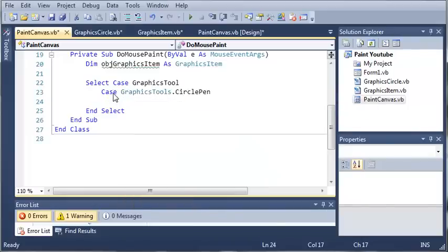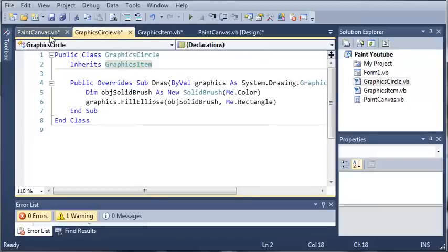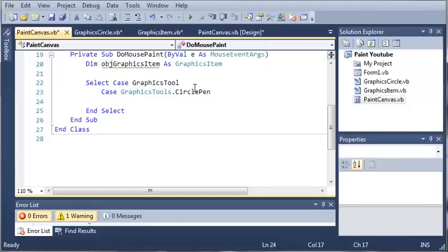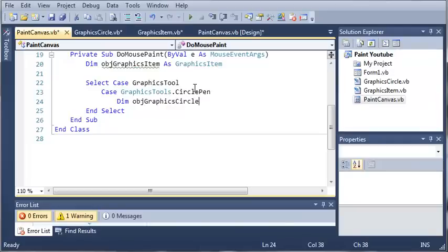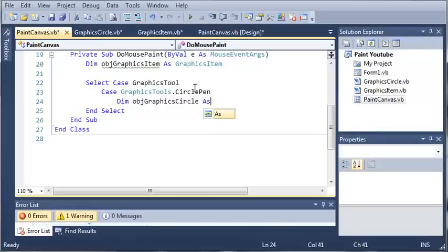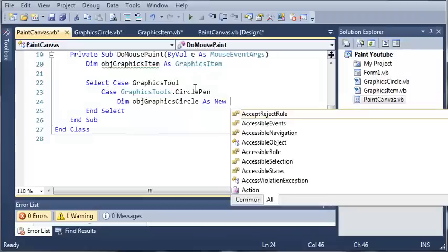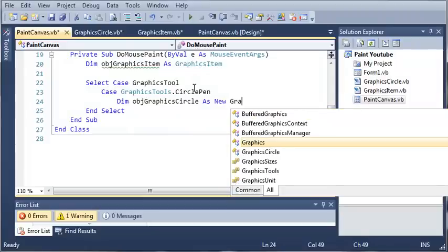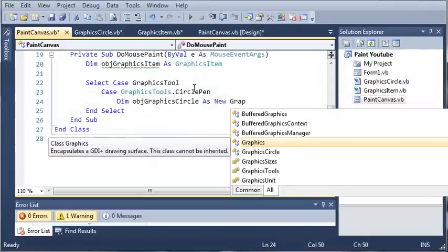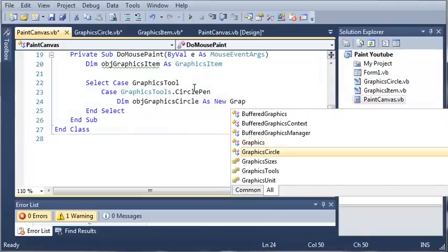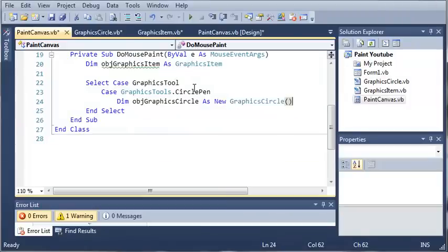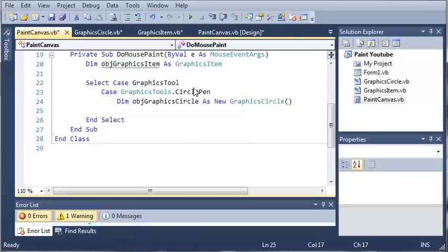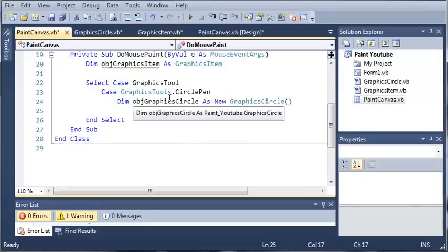We'll add case graphics tools dot circle pin. If circle pin is selected, what do we want to do? We want to create a new object of graphics circle. So we'll declare it, object graphics circle, and we're going to make a new graphics circle object. You can see we have it right here which is what we created, and it doesn't take any arguments.